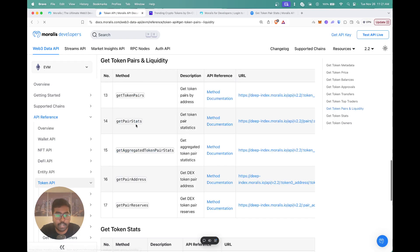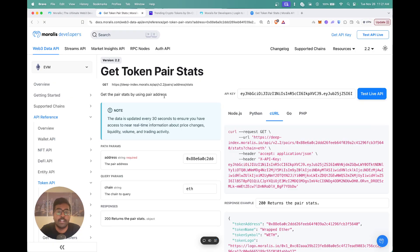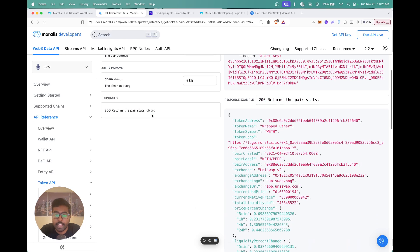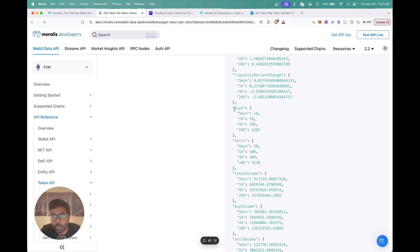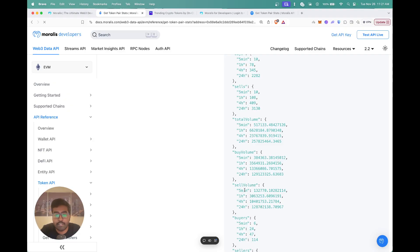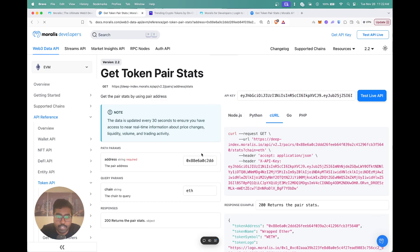You can click on 'Get Token Pairs and Liquidity' and you'll see our new API: Get Pair Stats. This API returns a whole lot of information about a token pair, and this data is updated in real time. So whenever you're building any application that requires real-time data, you get all of that through this API. It returns the total number of buys, total sales, total volume, buy volume, sell volume, buyers, sellers — basically all the data you need for a particular token pair.